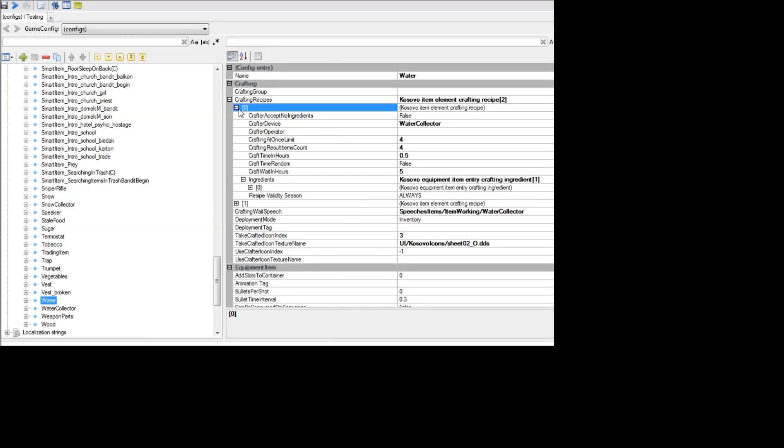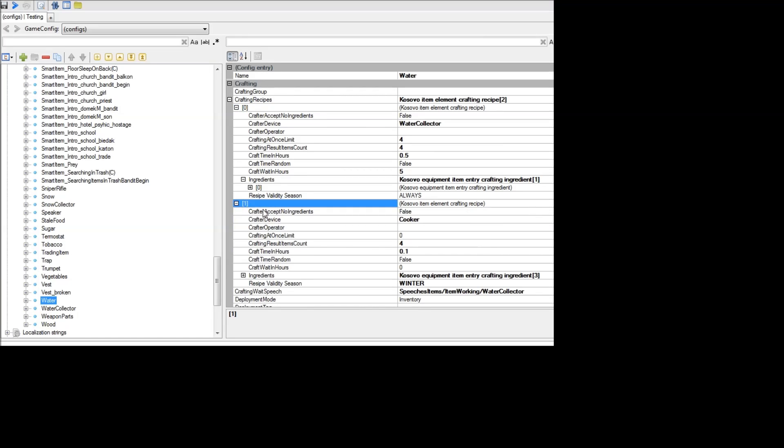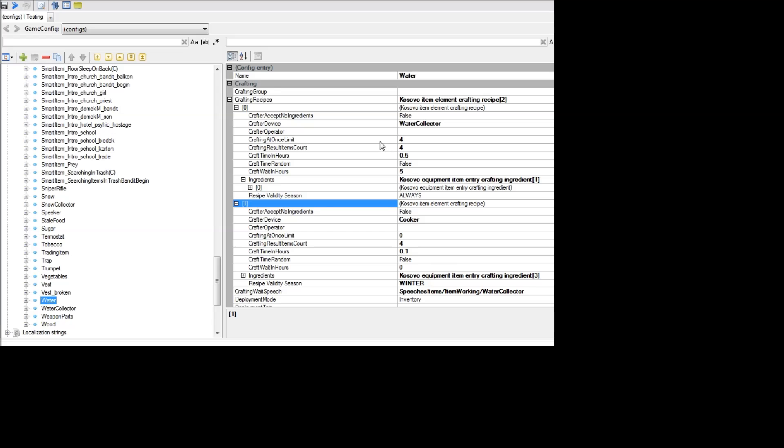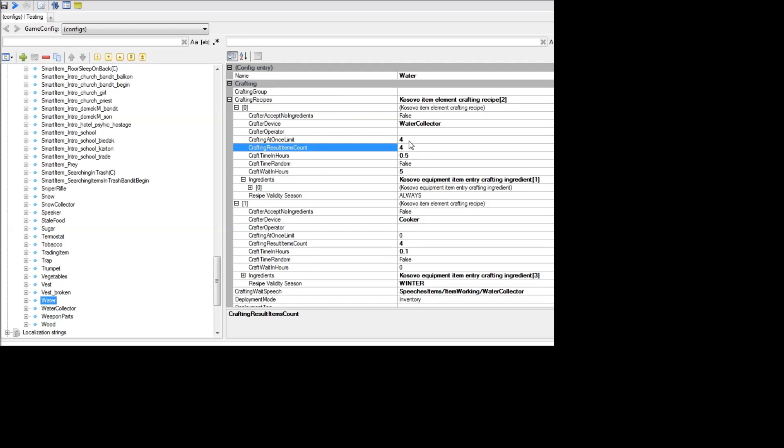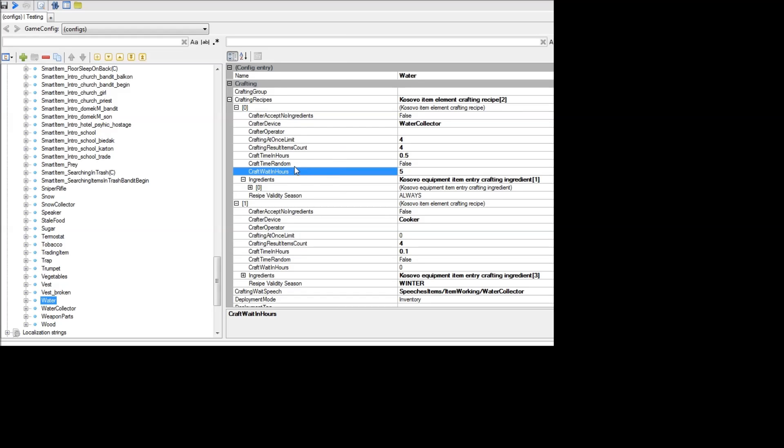And there are two different ways you can get that. You can get it from the water collector here, in type 0, or you can get it from melting snow using the cooker here as type 1. So if you want to change how much you get, in this case you'll see you get 4 from each time you use the water collector. So you can change these to 8 or 10 or whatever you want here. And you can also change the craft wait time, which is how long the process will run.